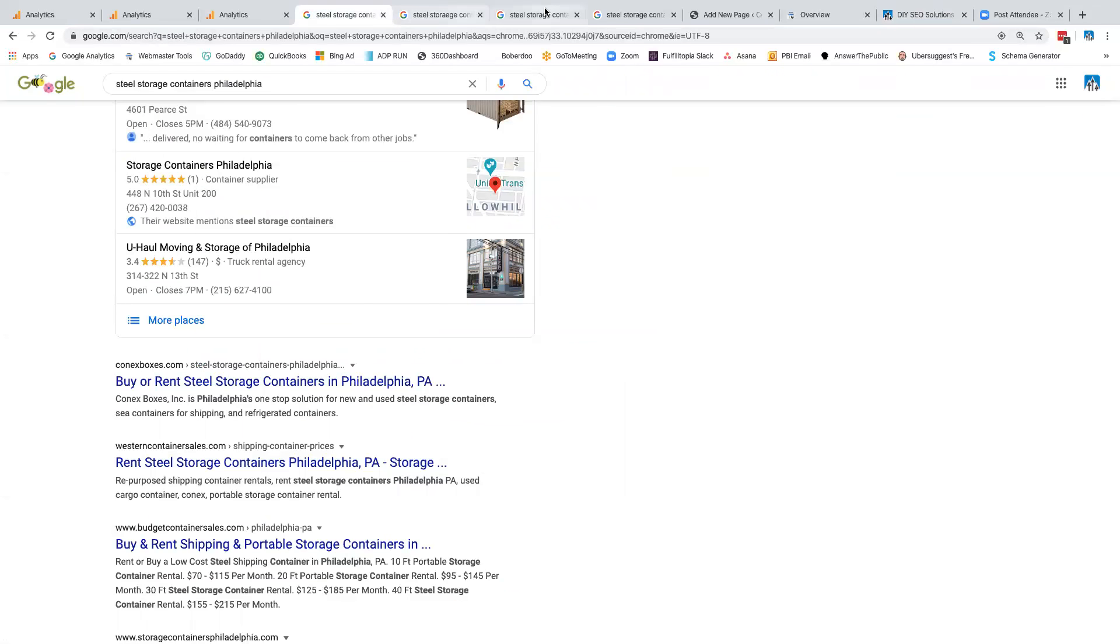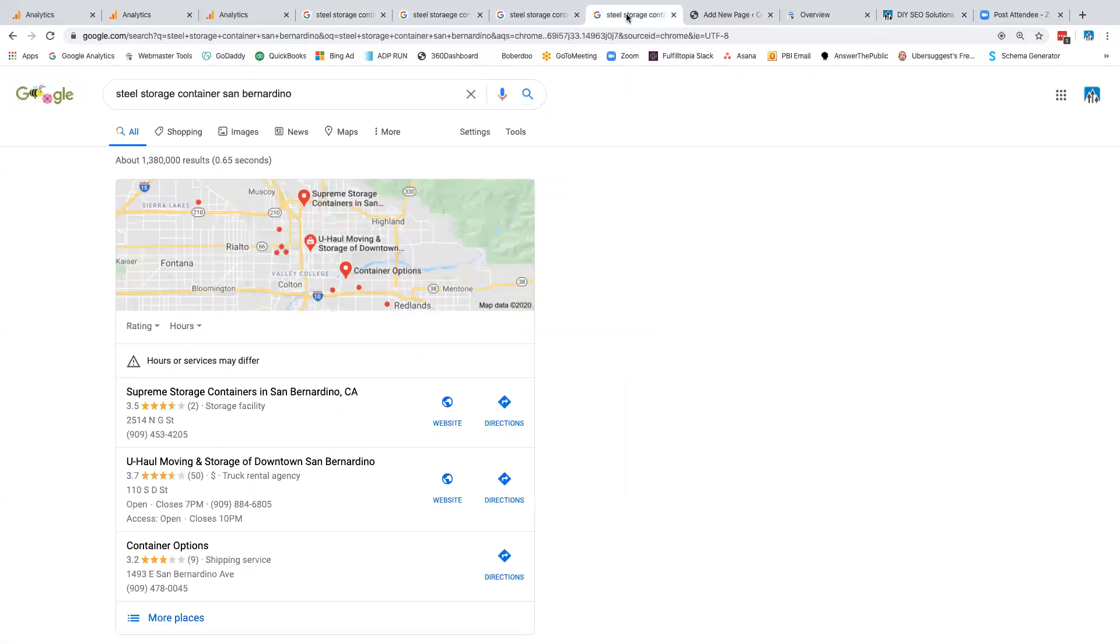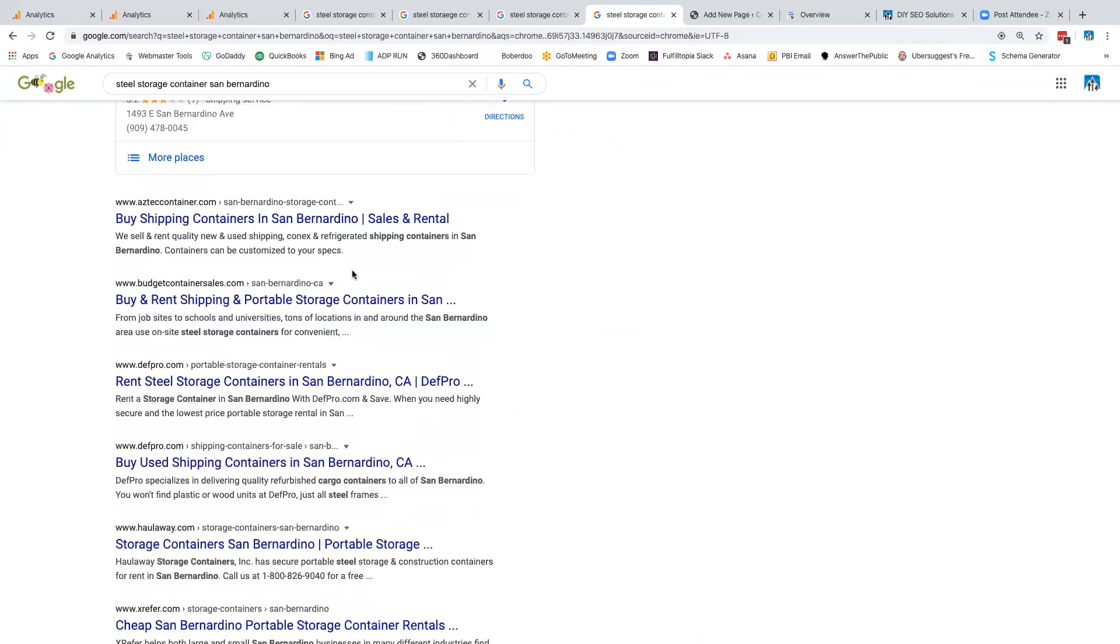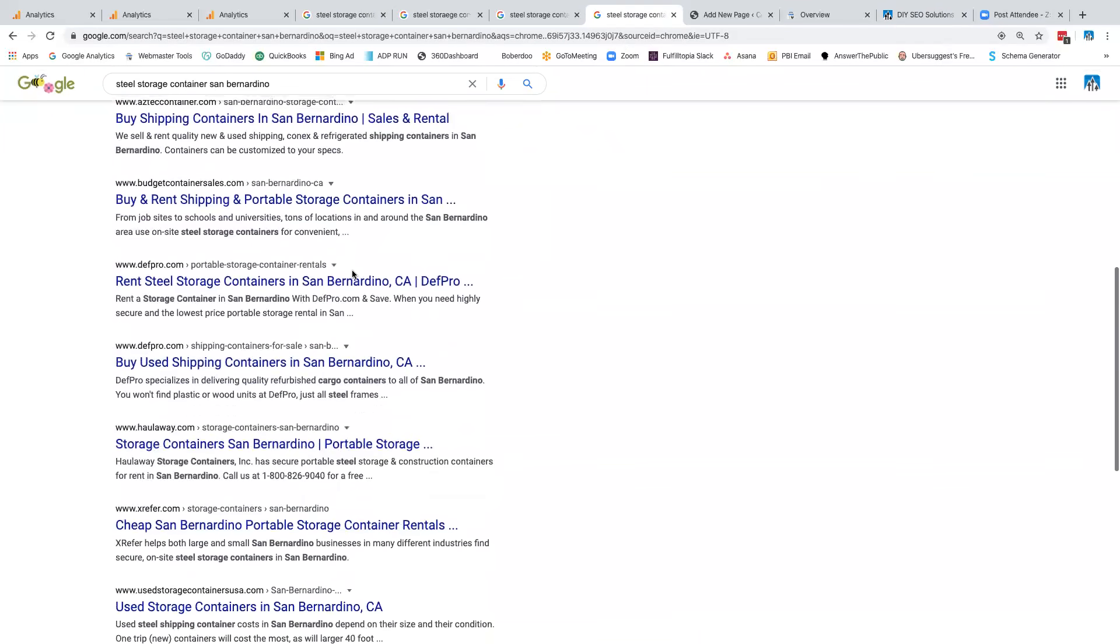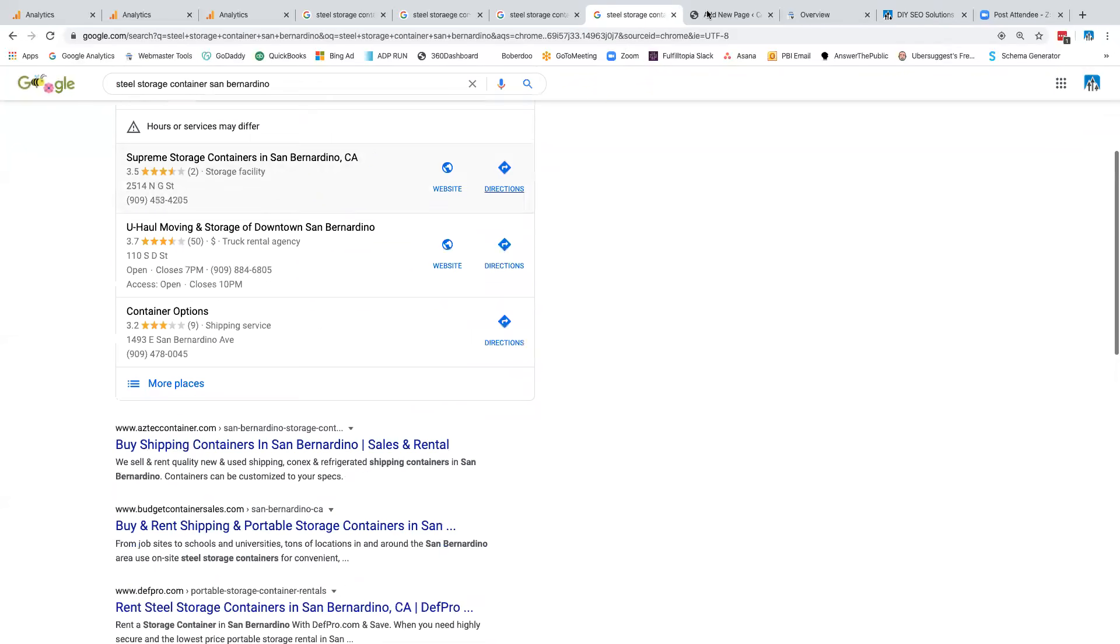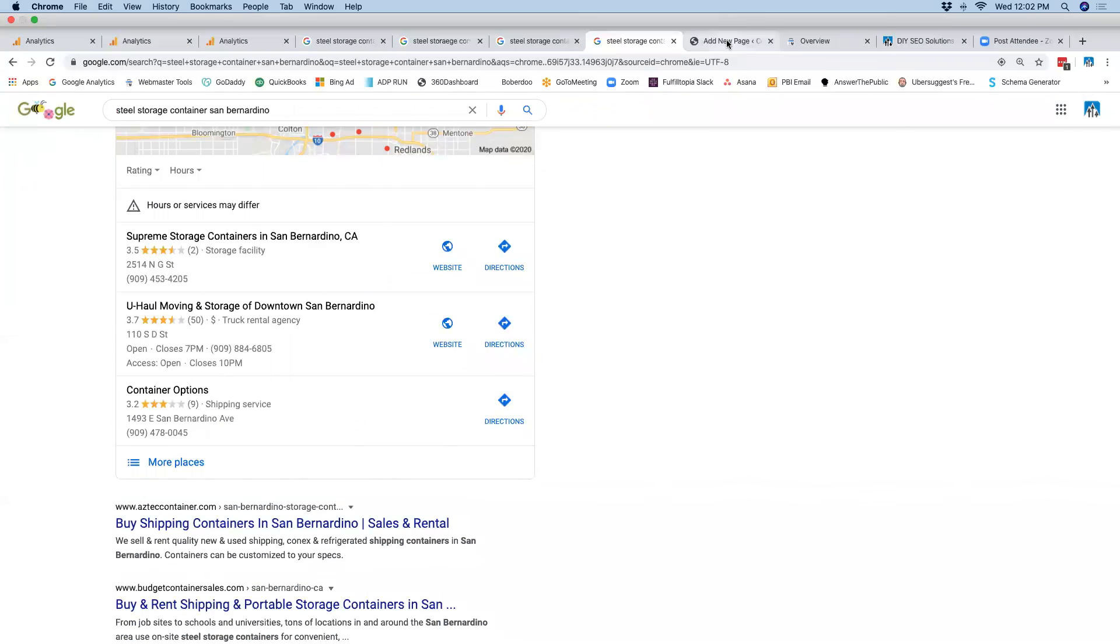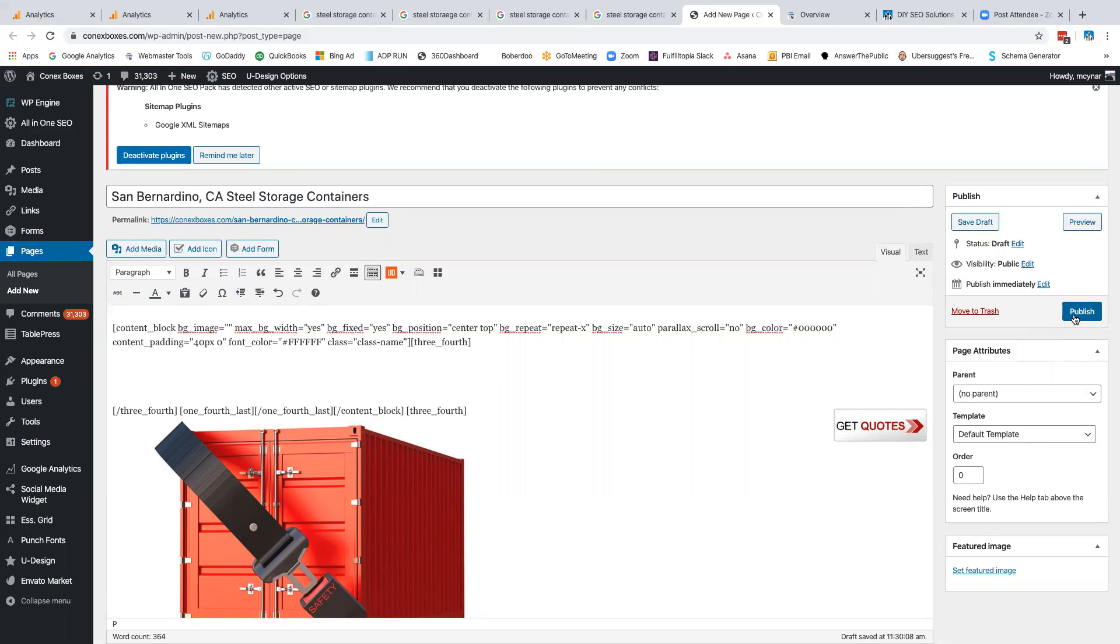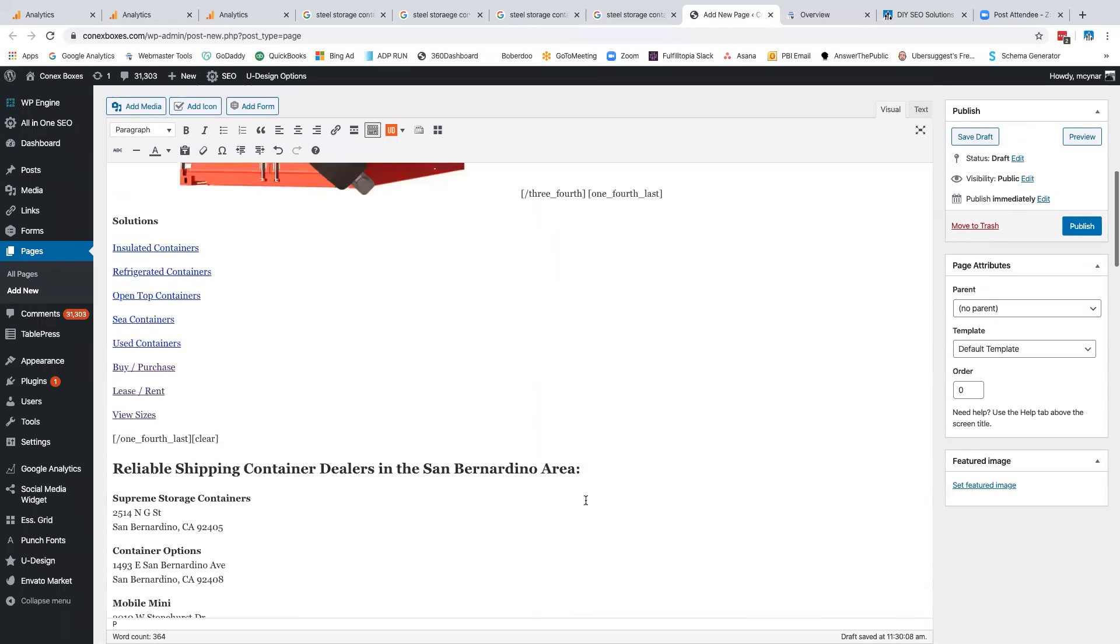So once again, we're going to pop over here. Again, we do not rank for steel storage container San Bernardino. Remember, scroll down. You don't see Connex boxes anywhere. So here it is. Here's my page. I'm getting ready to publish this thing. Now note, what have I been doing before this? Number one, I've been building quality links to my website. Same ones that you can get from our order page. We have a good link diversity. We use press releases, guest posts and a bunch of other solutions. So I've been building links and then I write content.